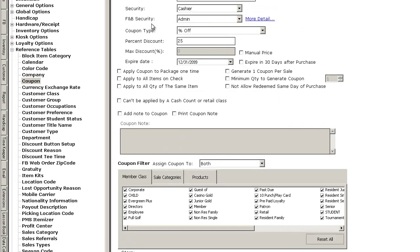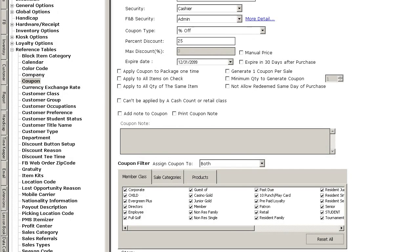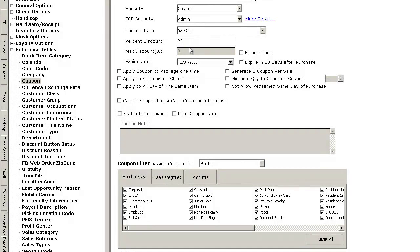When you set up a promo code coupon, it's just like setting up any other coupon. You give it a code, you give it a description. In this case, it's going to be a percent off, what type of percentage will be 25%, lots of other options to go with here.